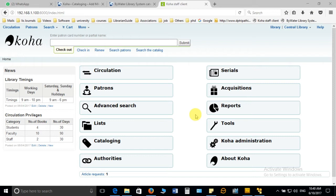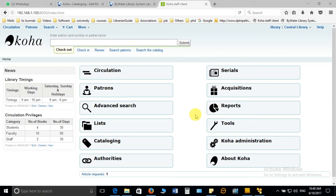When you think of starting the circulation you need two things and without these you cannot start the circulation. Those are the detail of books should be there in your library and software, and the other one is the user detail, we call it as a patron. When these two are available we can start the circulation easily because if the user is available and the document is available we can issue the document and return the document also.